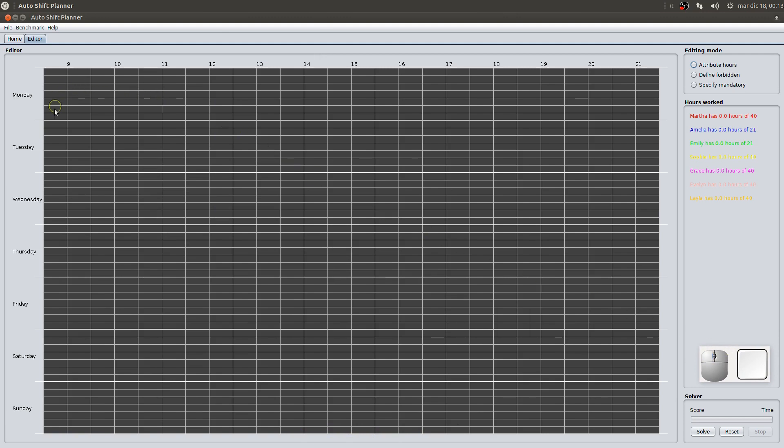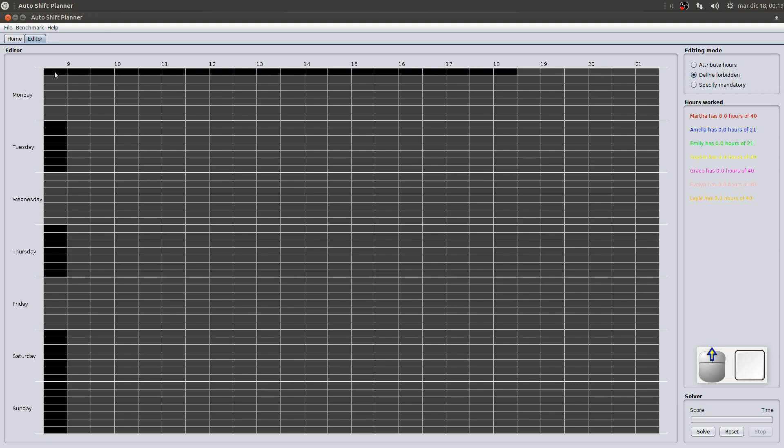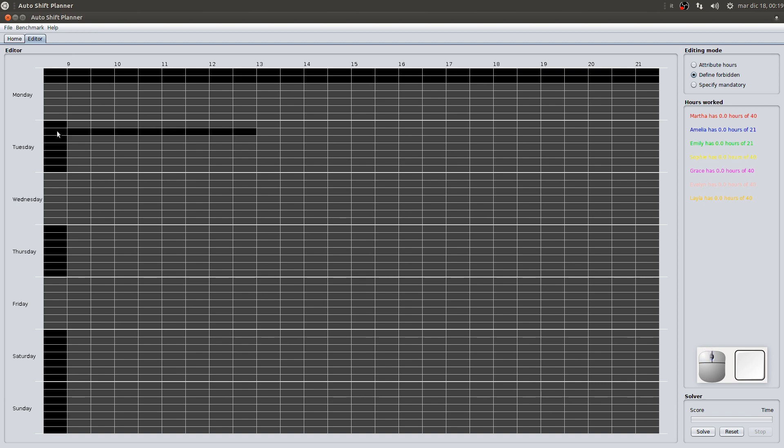In general, to start the work activity later on a particular day, we can mark the entire period as forbidden. To assign a free day for a particular employee, just mark all units of time squares of that day for that particular employee as forbidden.